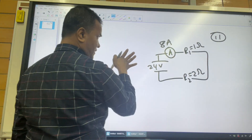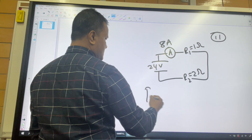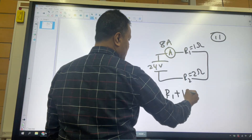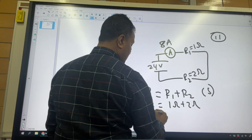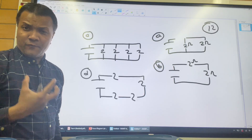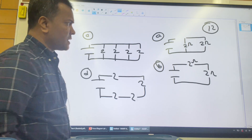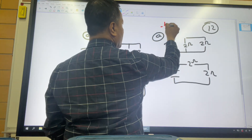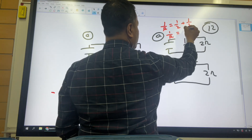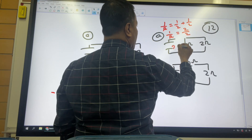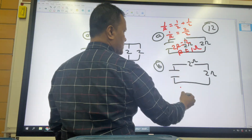Problem 11: The current is 8 amps and the circuit is series. The equivalent resistance is R = R1 + R2 = 1 + 2 = 3 ohms. Problem 12: I have 4 circuits and need to find which has the smallest resistance. For the parallel circuit: 1/R = 1/2 + 1/2, so 1/R = 1, giving R = 1 ohm. The series circuit gives R = 4 ohms.